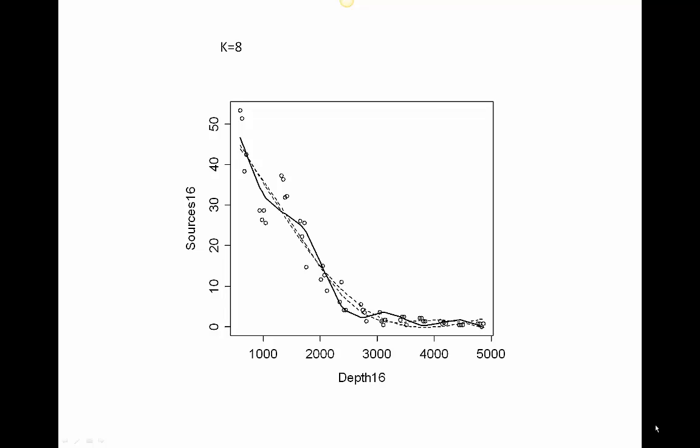This might seem ad hoc. We could choose twelve degrees of freedom, and now we get all kinds of structure — a real kink in the curve between 1,000 and 1,500 meters. How do we decide what the appropriate number of degrees of freedom is?